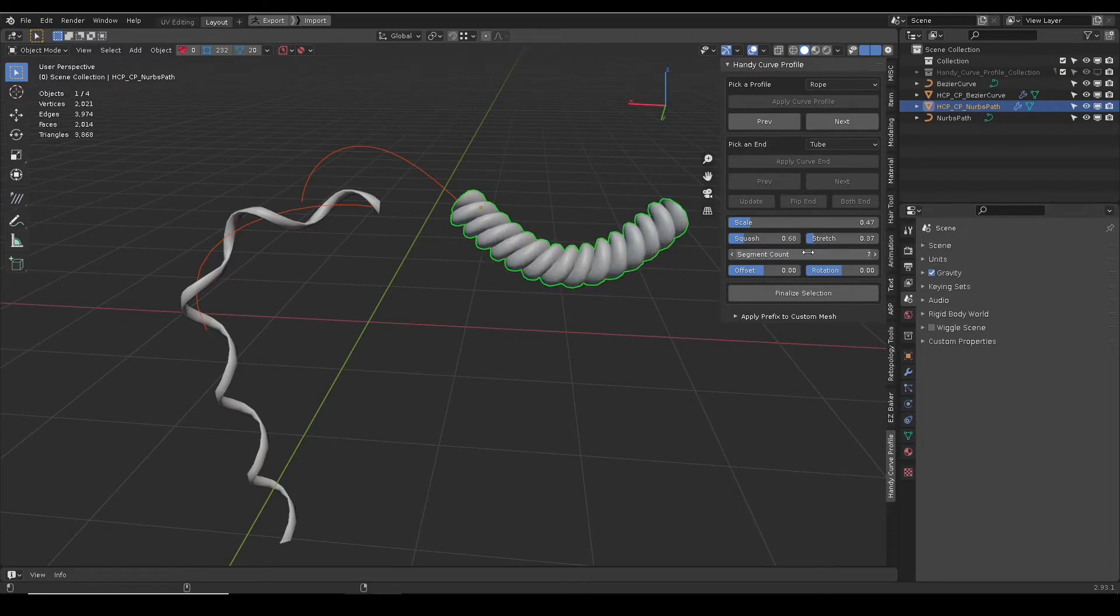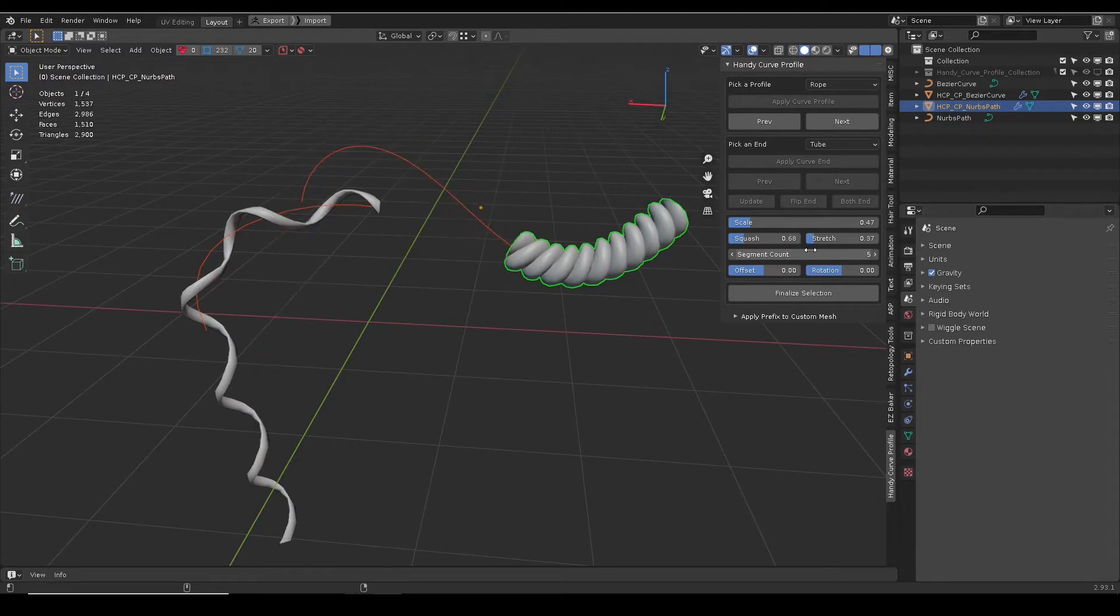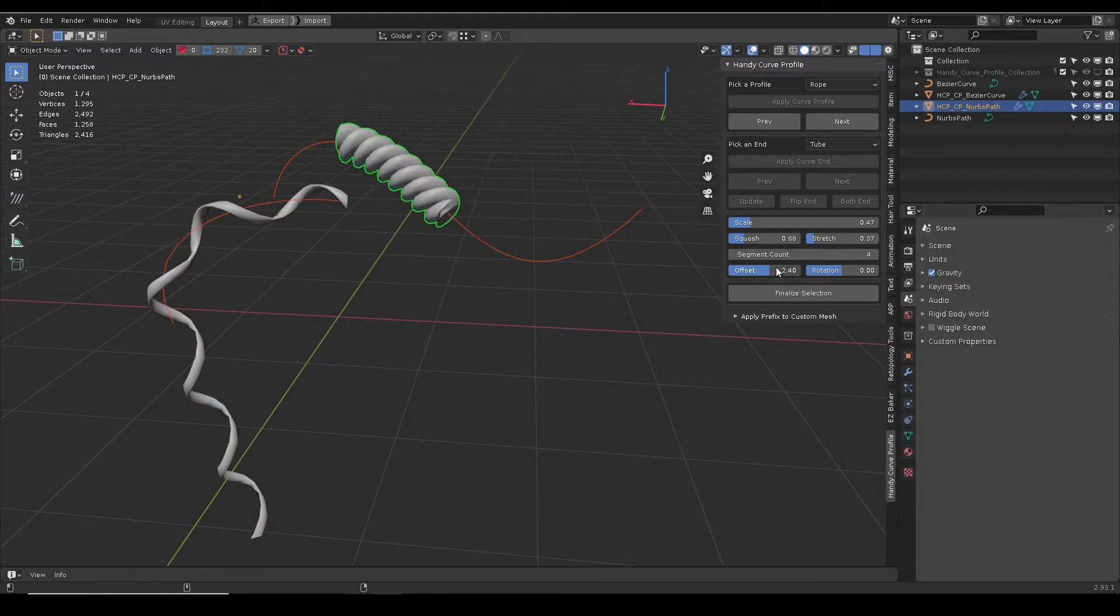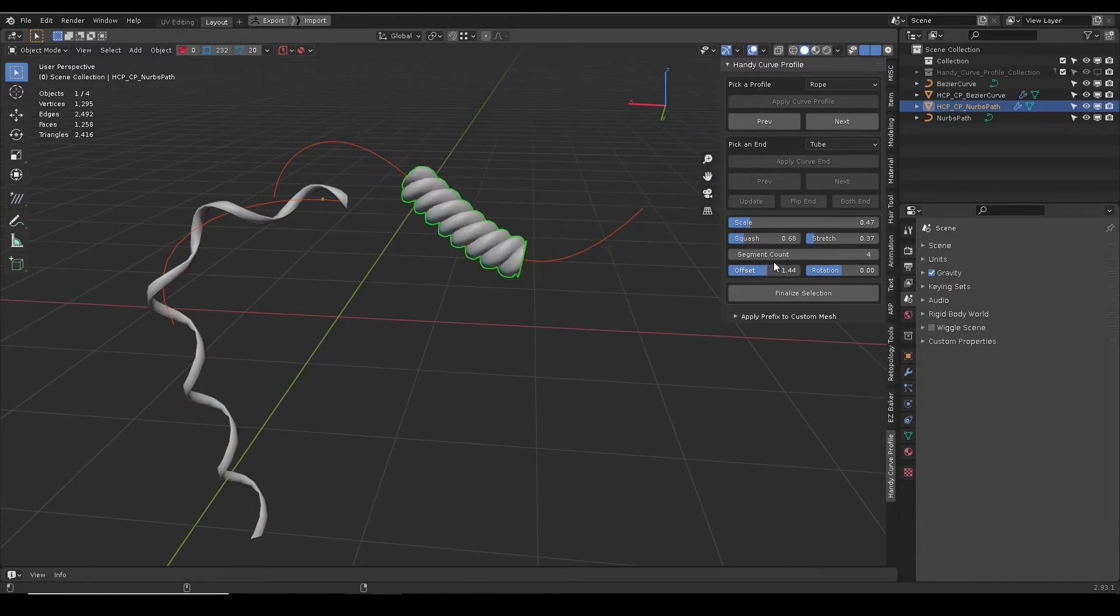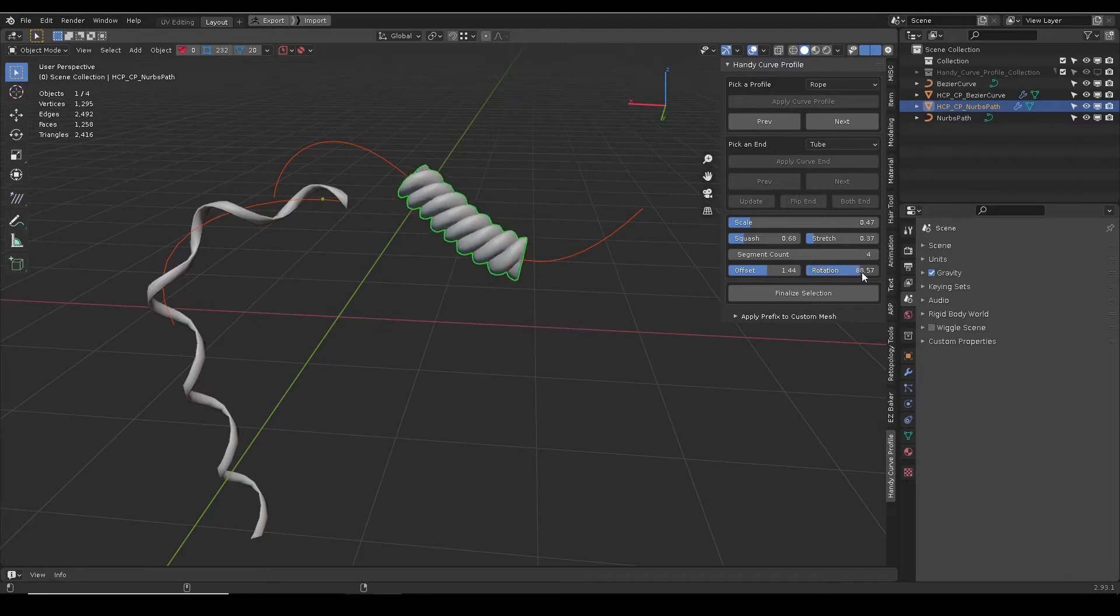Segment count slider will increase or decrease length. Offset slider will offset the starting point of the mesh on the curve. Rotation will rotate mesh around the curve.